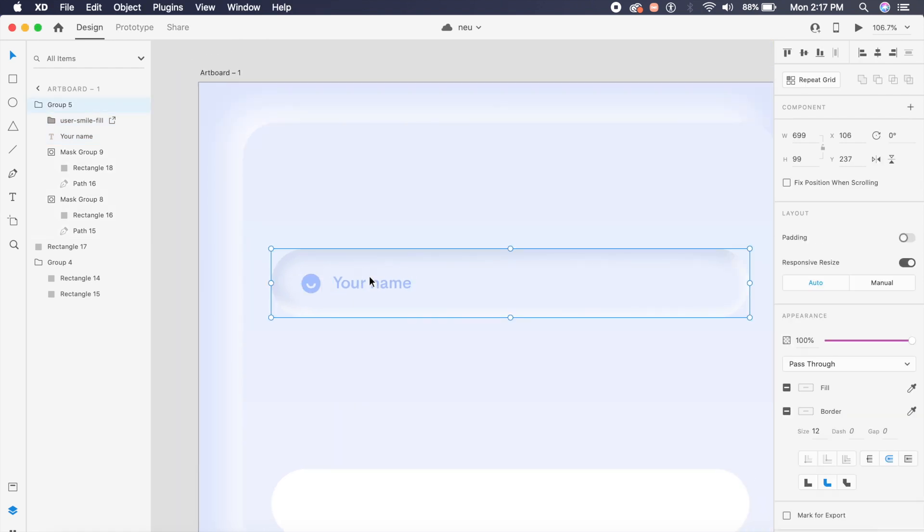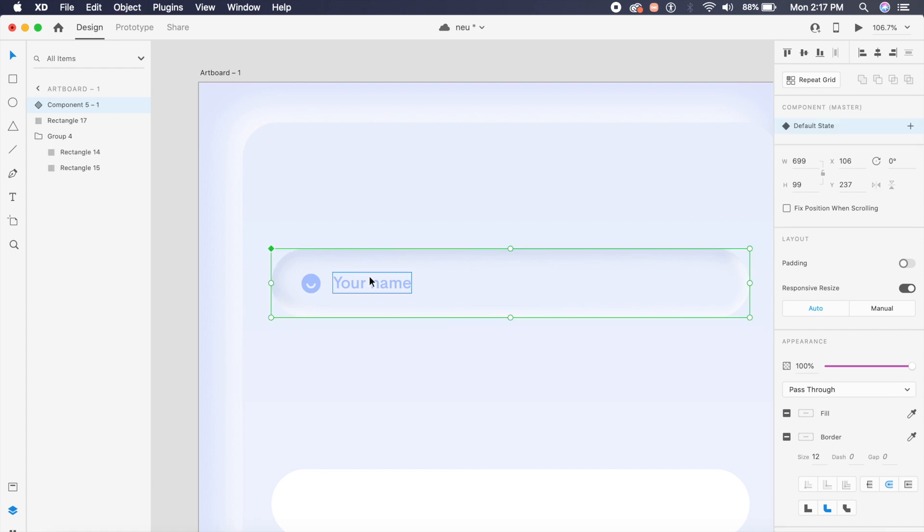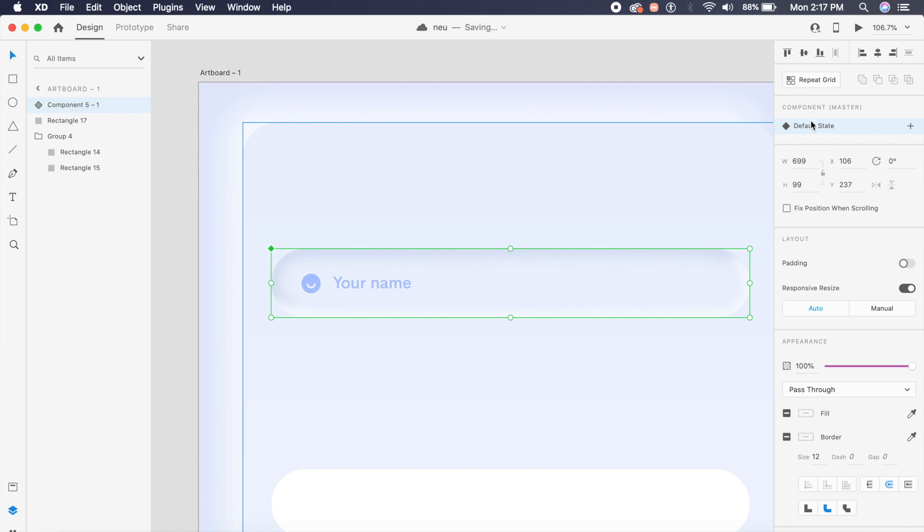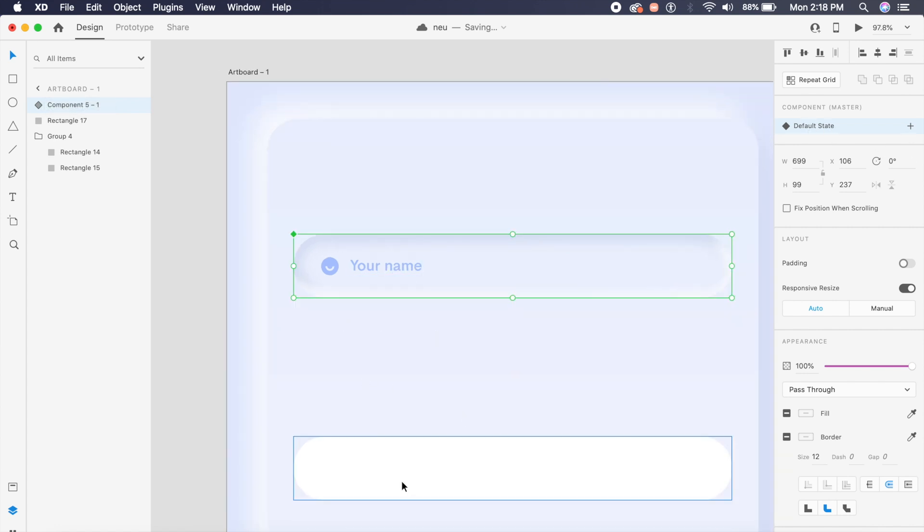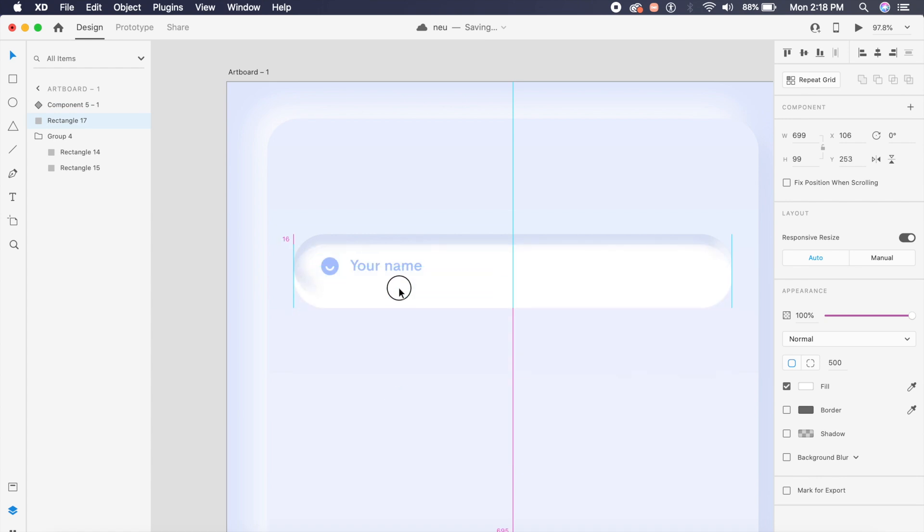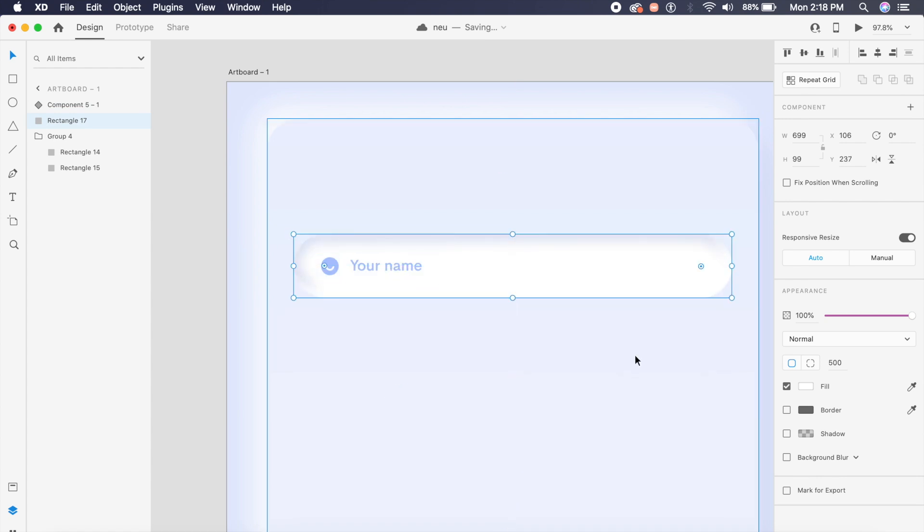Now that we have this, what I will do here essentially is turn this into a component so that it's easier to copy. I'll say command K or ctrl K on windows and you'll be able to create a component out of this. As you can see there's a component here and default state is set. Now that a component has been created I will add this last rectangle to my component here.